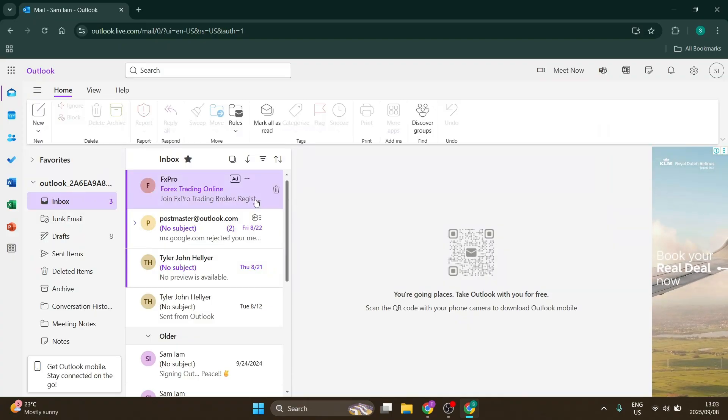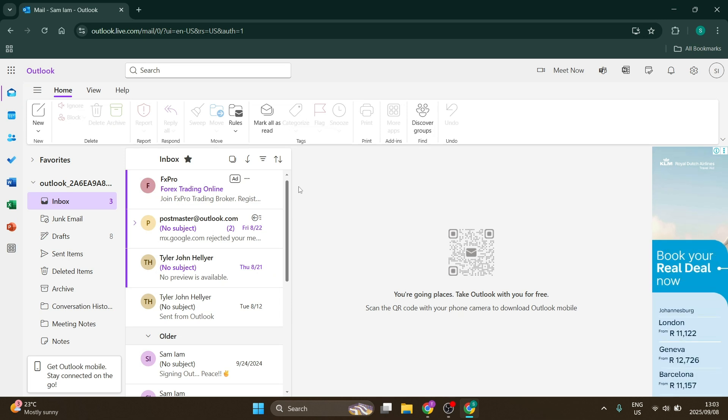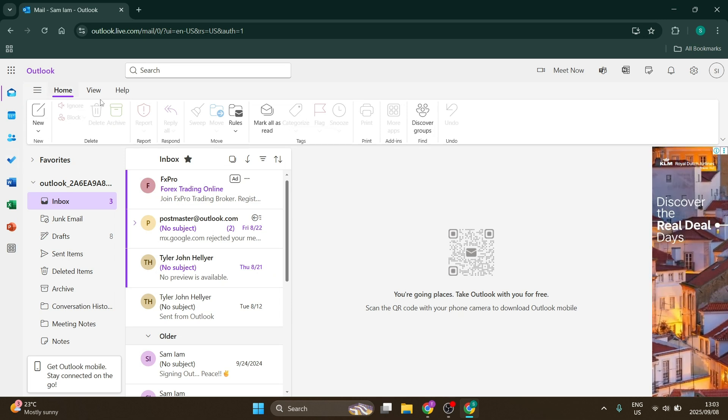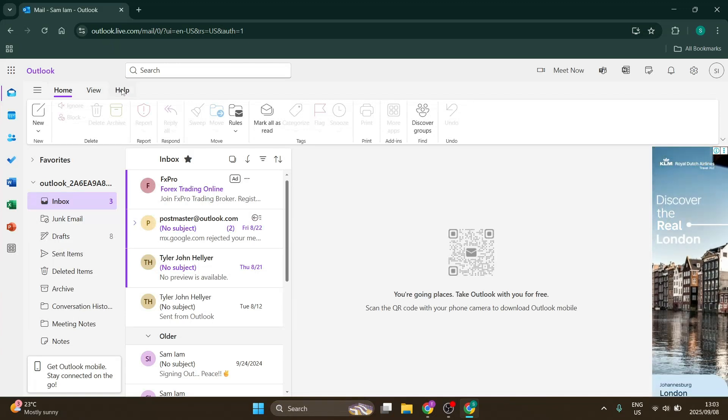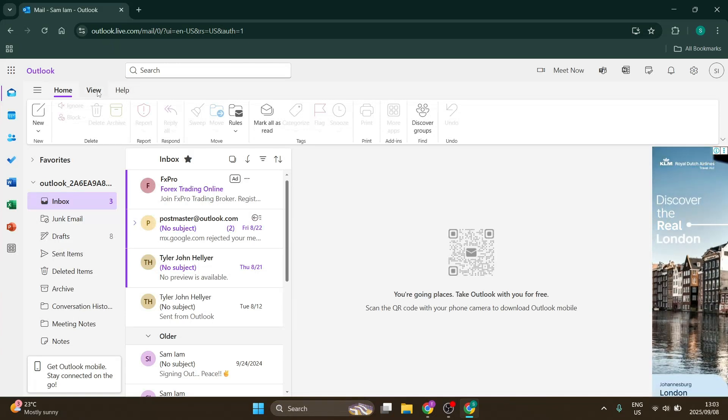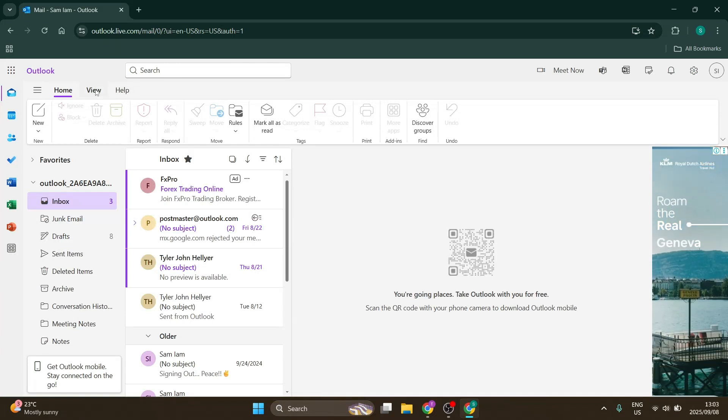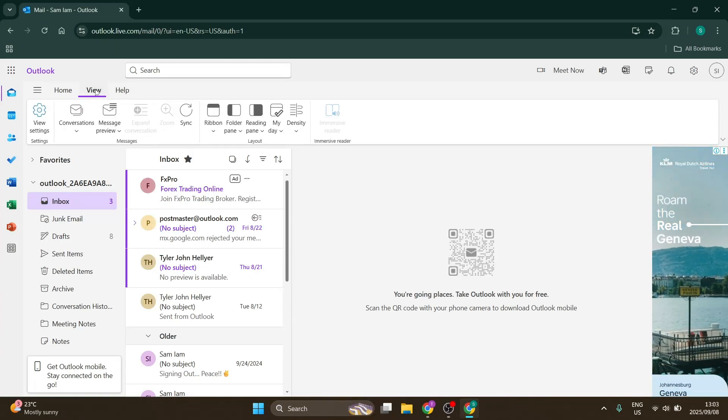We are in Outlook. I'm using the browser or web version. At the top you'll see your ribbon with Home, View, and Help. Click on View.